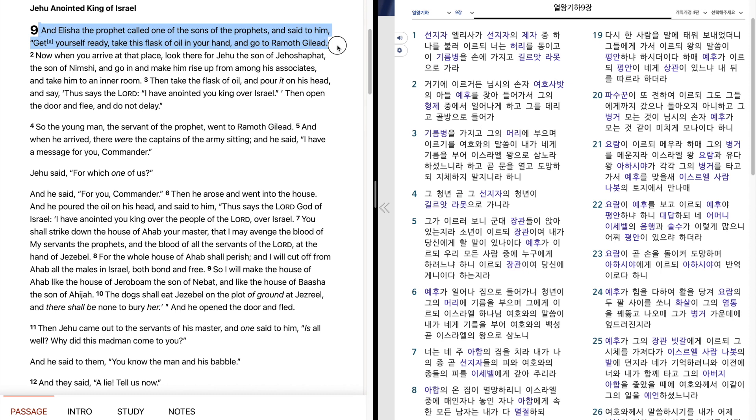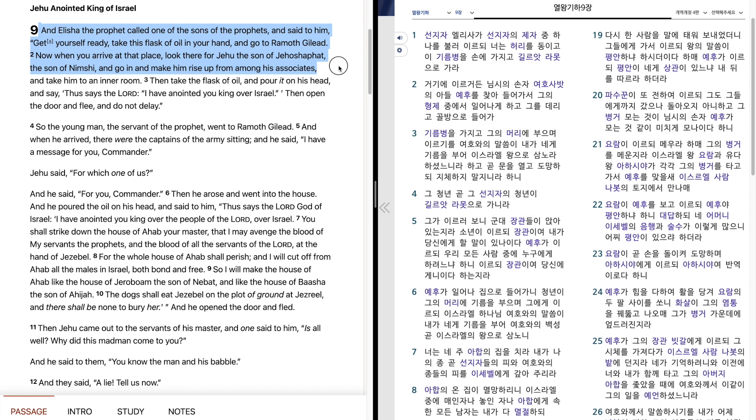And Elisha the prophet called one of the sons of the prophets, and said to him, Get yourself ready, take this flask of oil in your hand, and go to Ramoth Gilead. Now when you arrive at that place, look there for Jehu, the son of Jehoshaphat, the son of Nimshi,